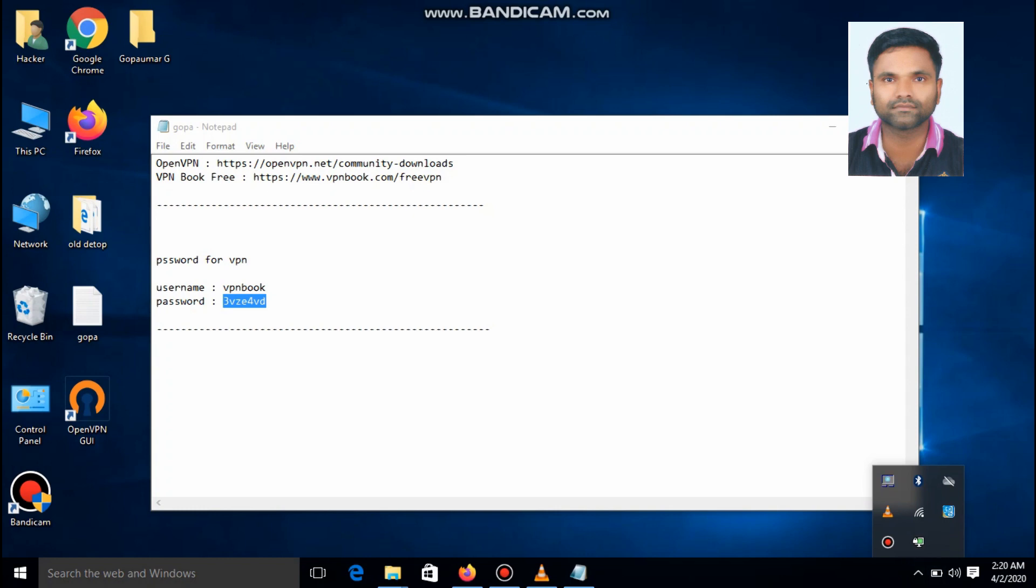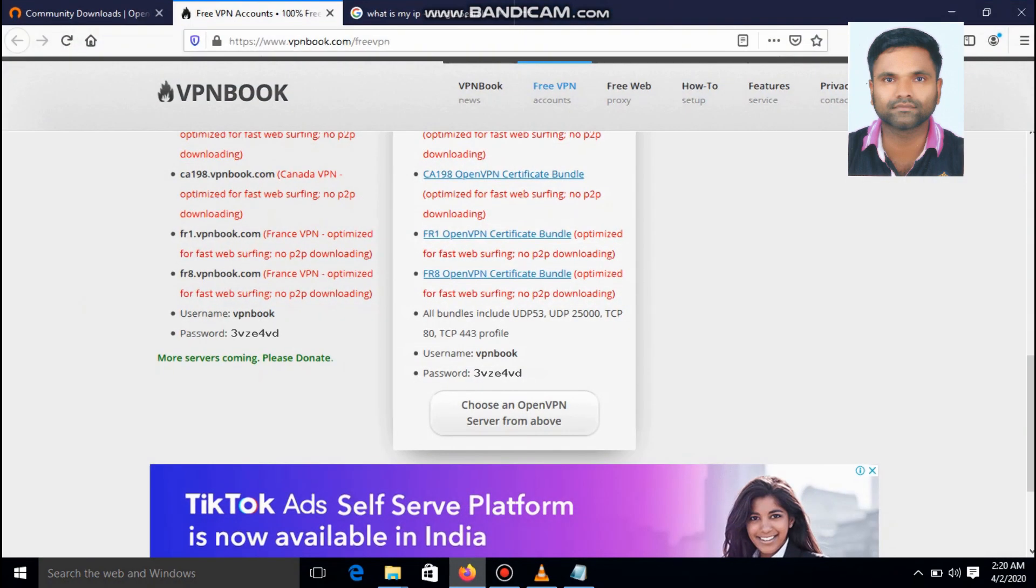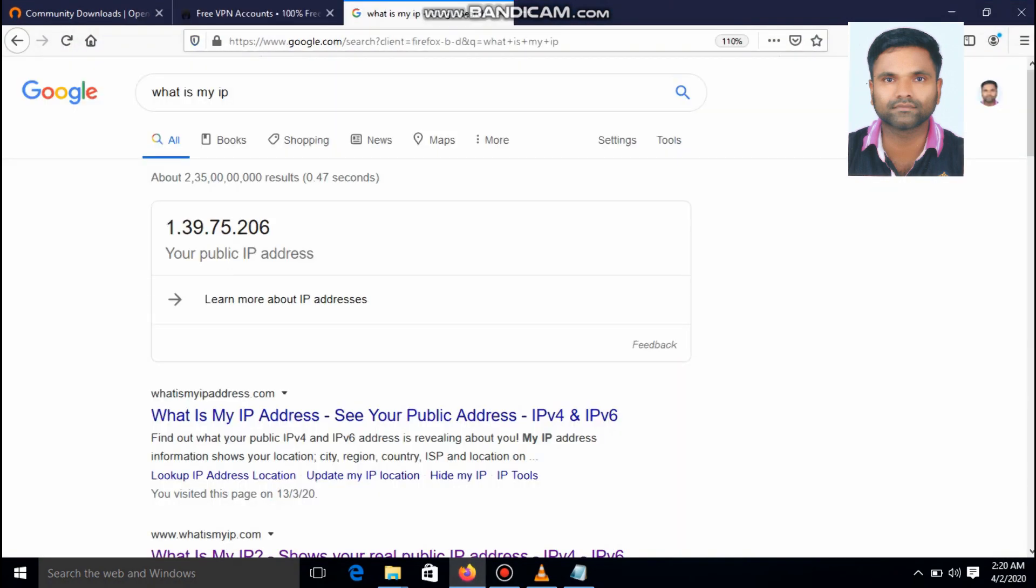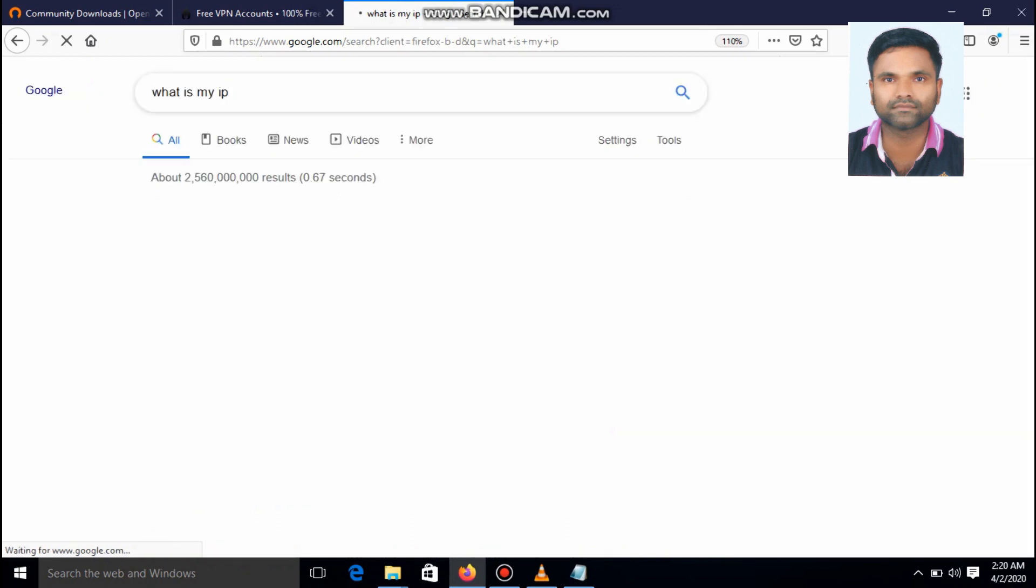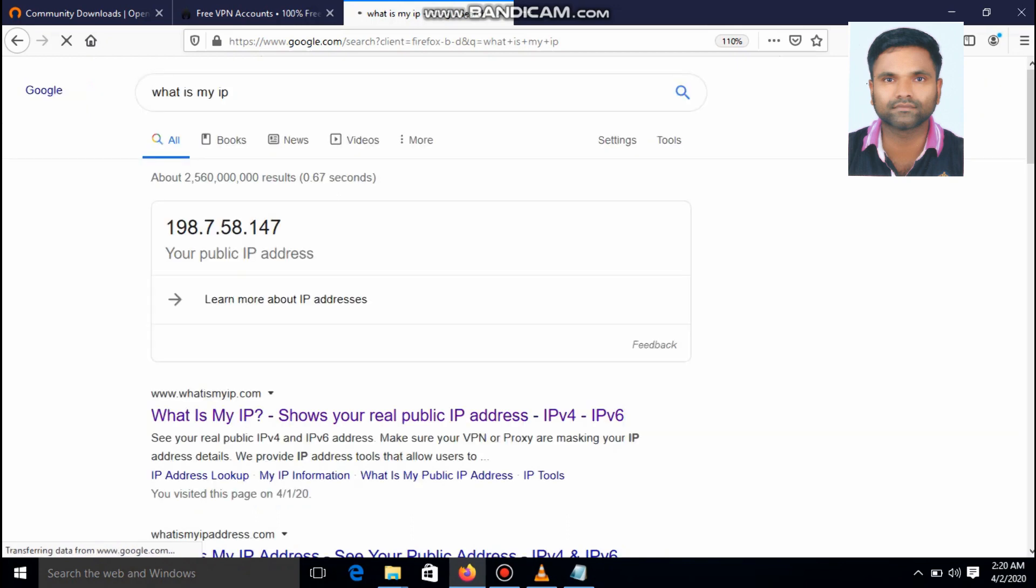Yes. If the vpn is connected successfully, the icon will change to the green symbol. Now we can check what's my ip on google search. This is my old ip. This is the ip which before my vpn installed. And we can see what the ip is after the vpn installed.